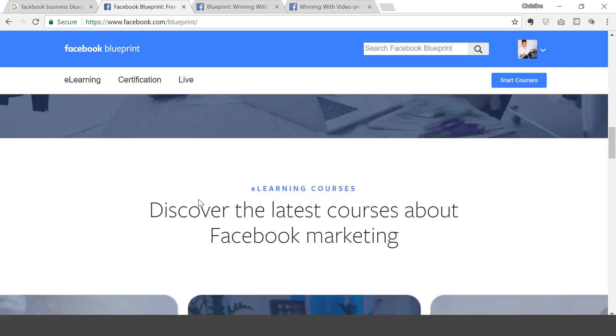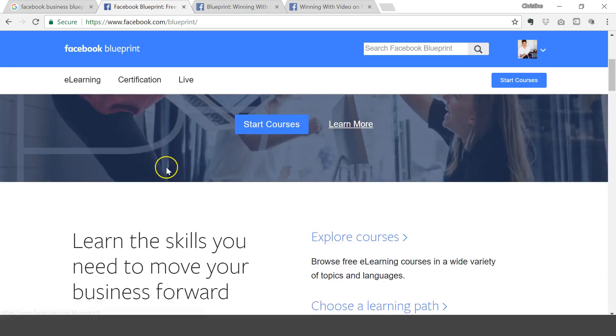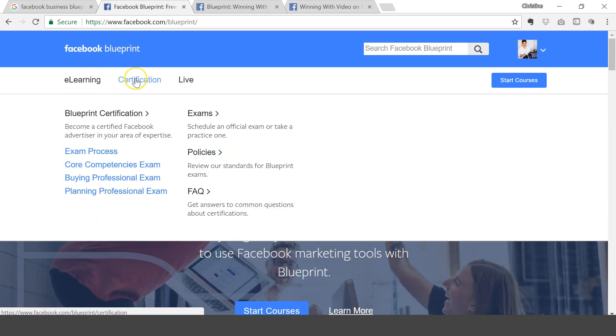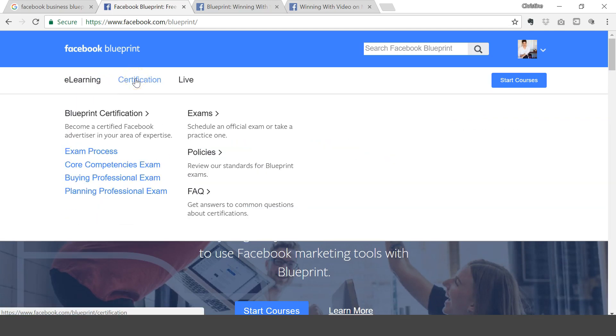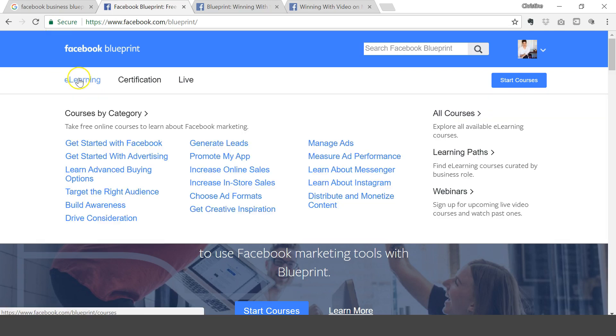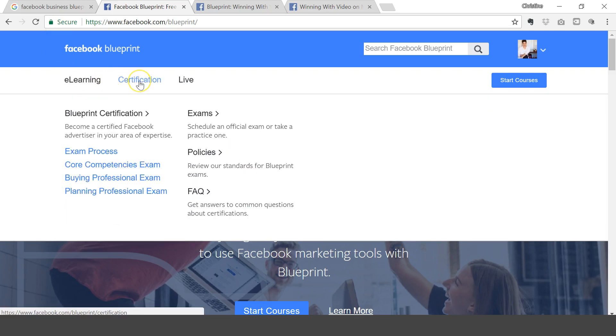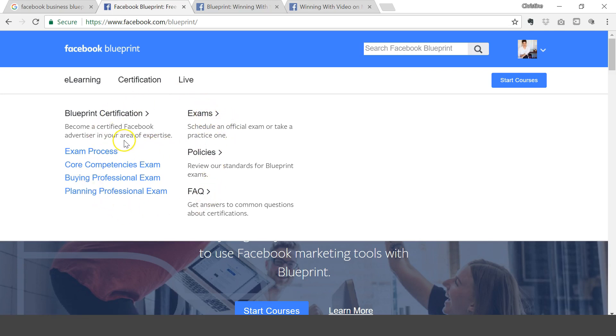On Facebook Blueprint, essentially this is the page that will pop up once you go into Facebook Blueprint. There's e-learning and certification. So if you want to become certified, especially if you're a digital marketer or a marketing agency or marketing freelancer and you want to get certified and be legit when it comes to Facebook ads, then this is the place to go.